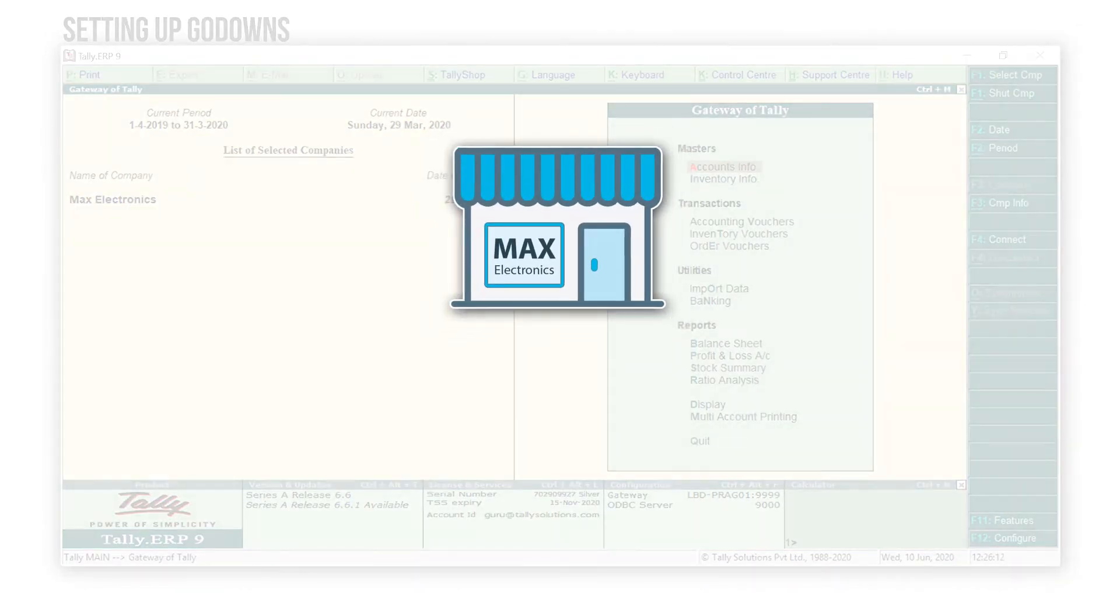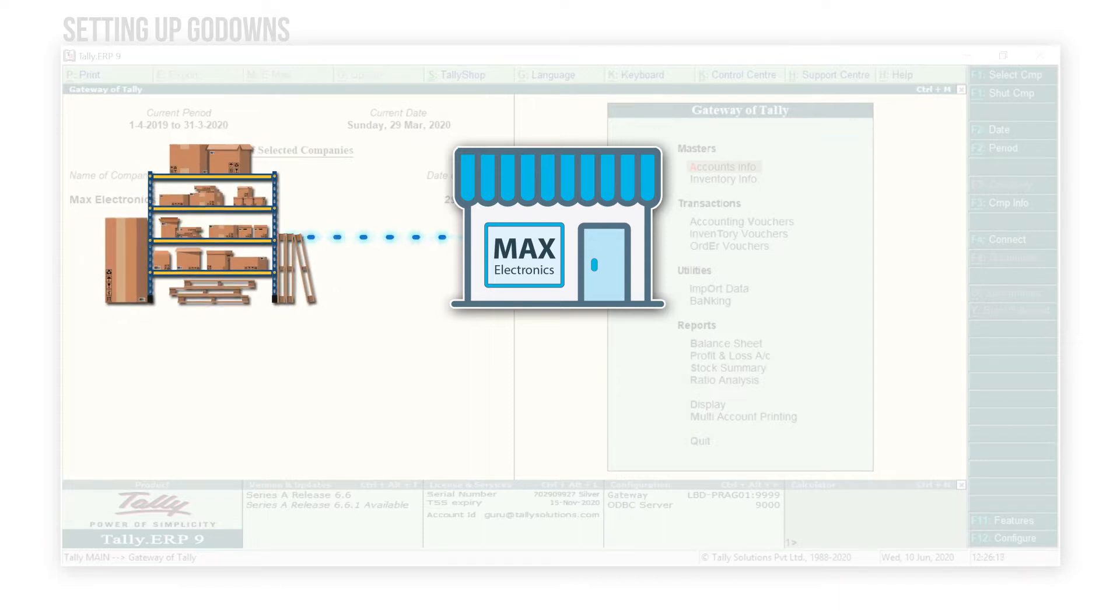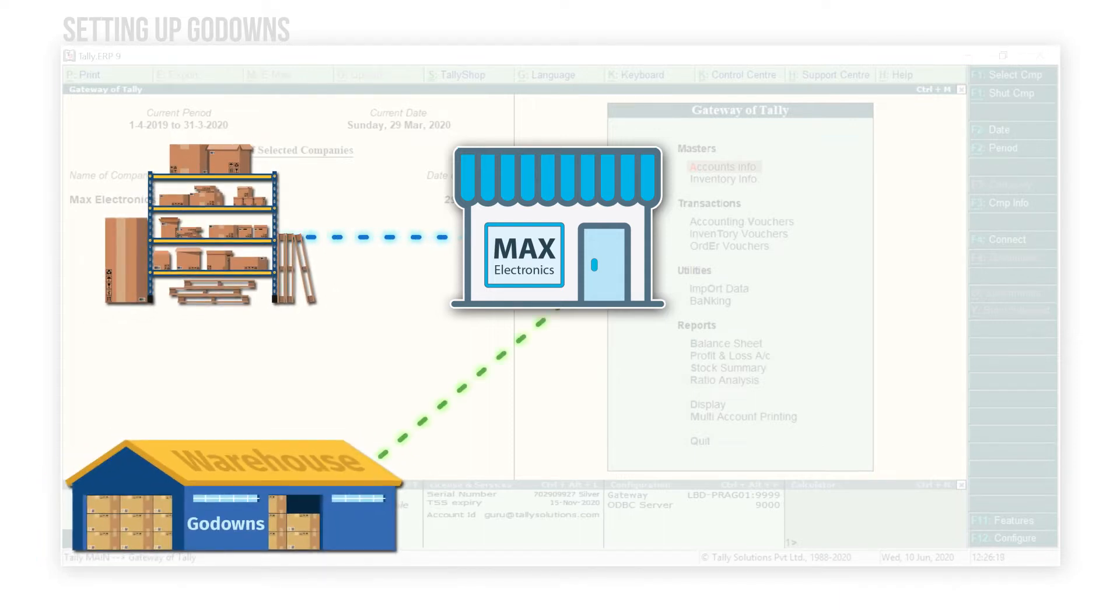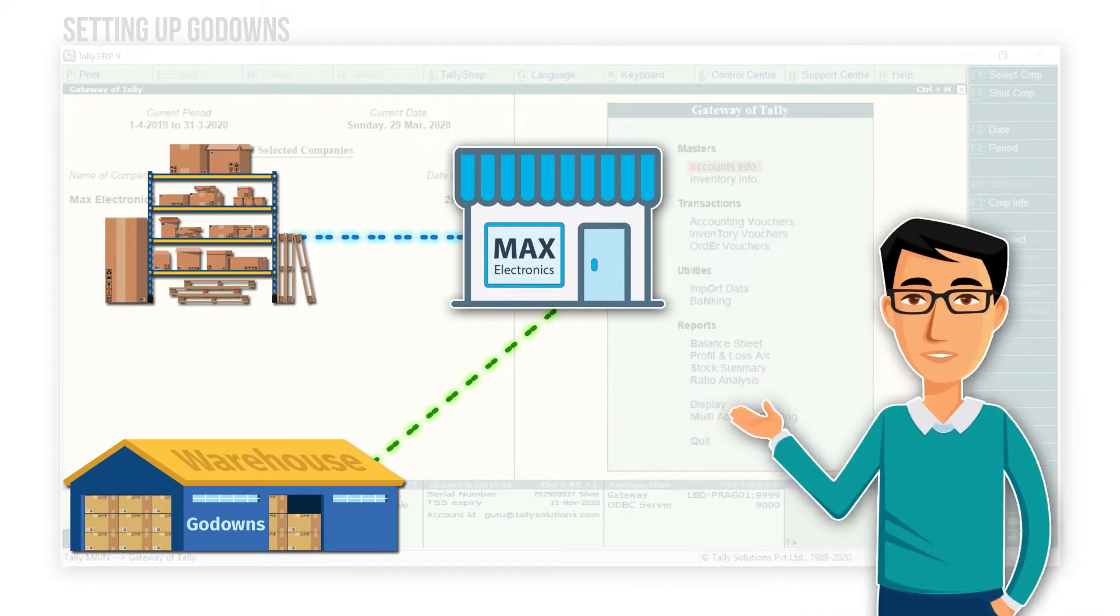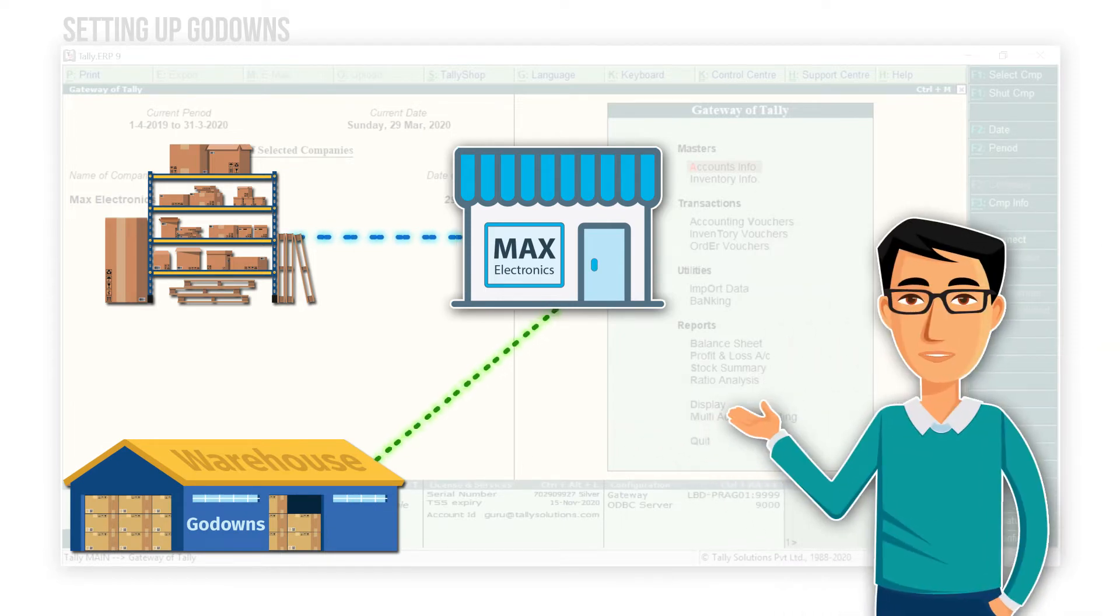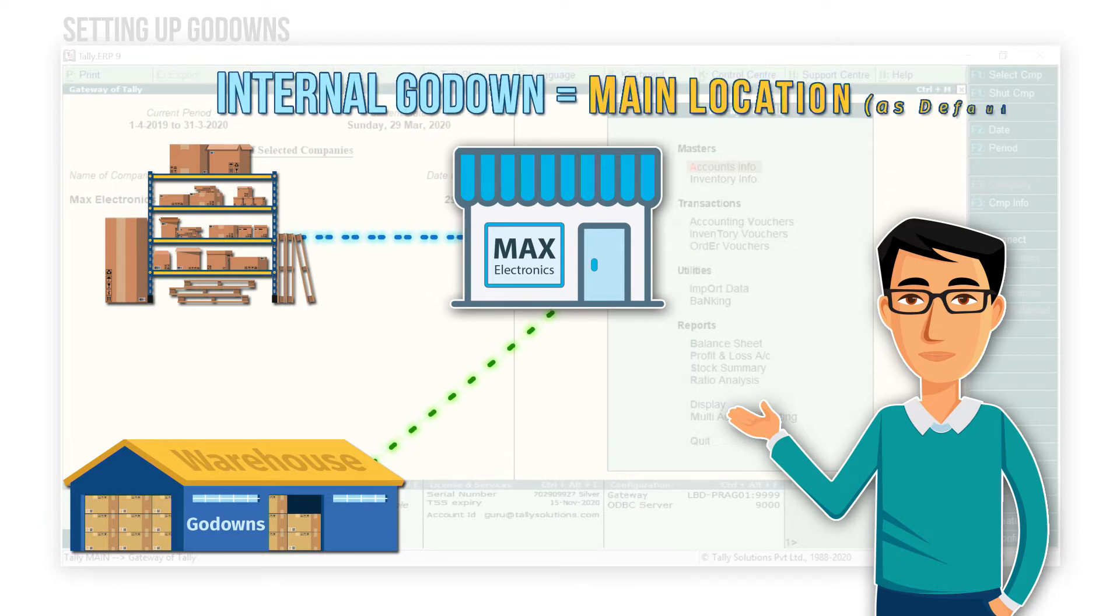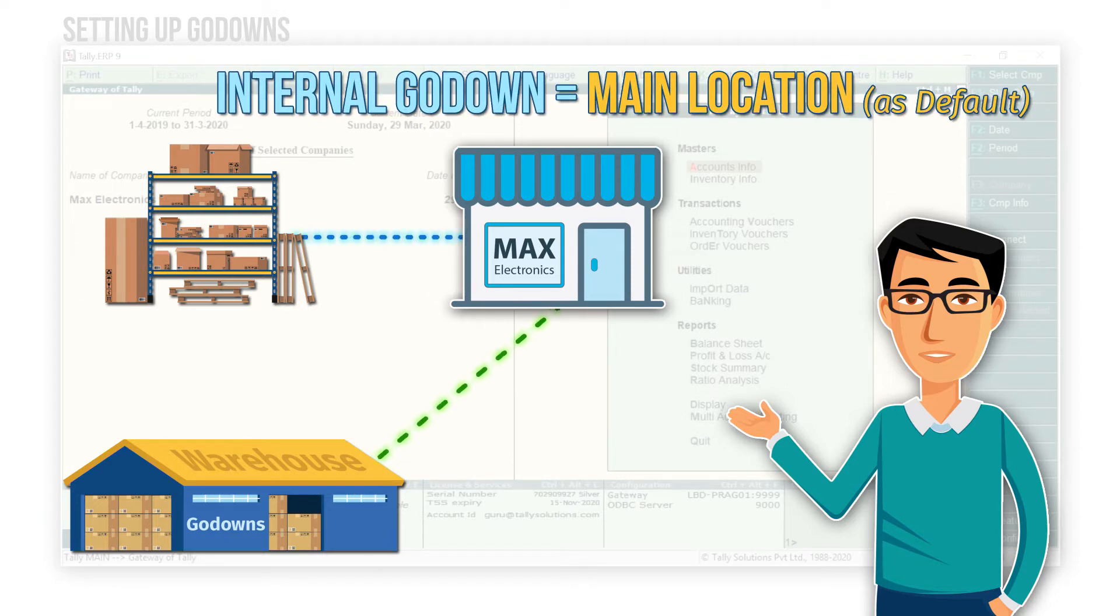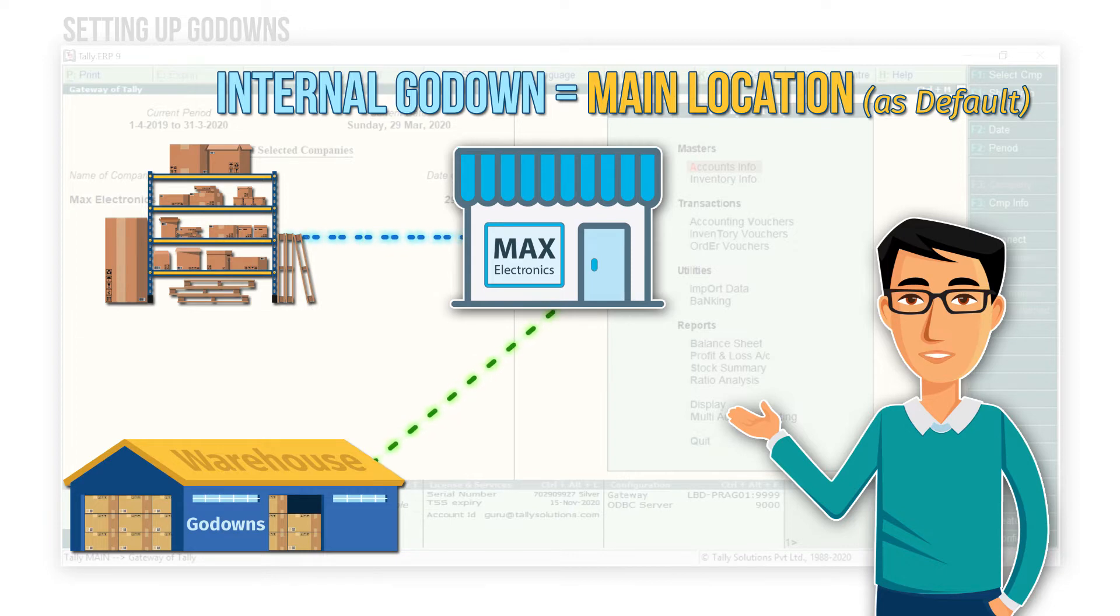Let's say that Max Electronics primarily stores the goods in two locations. One is the store location and the other being the company's warehouse. Before we start creating the godown, here is a quick tip for you. When we enable the godown feature, Tally ERP9 by default maintains an internal godown named Main Location, and all the existing inventories will be considered under this godown. We can rename this internal godown at any time.